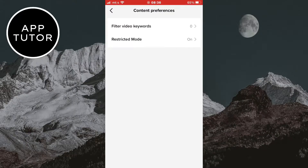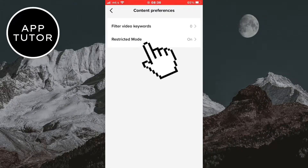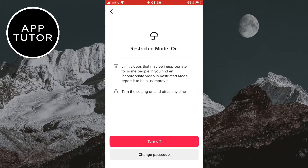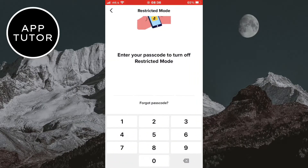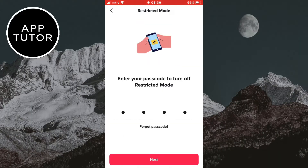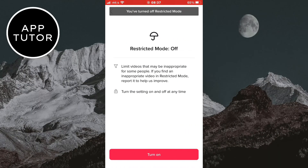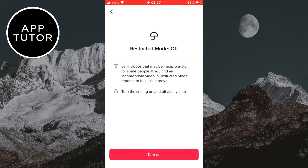In here, you are going to see two options, so tap on restricted mode right here. And then you want to click on turn off right here. Then TikTok will ask you to enter the passcode that you had set up while enabling the restricted mode, so you want to enter the passcode in order to disable this feature. And you can see that it says that restricted mode is off.